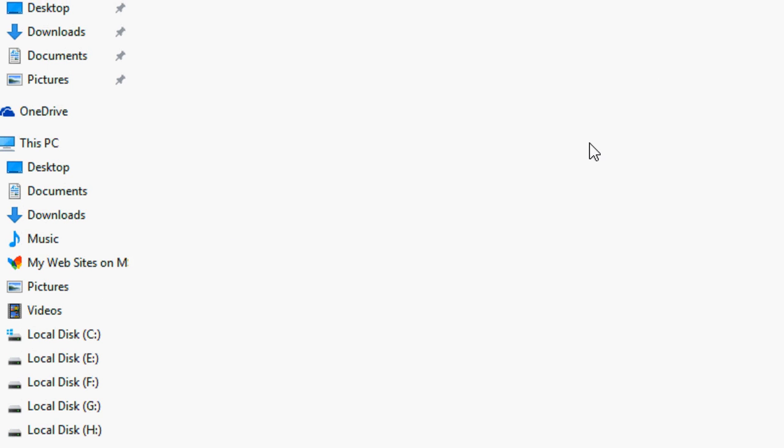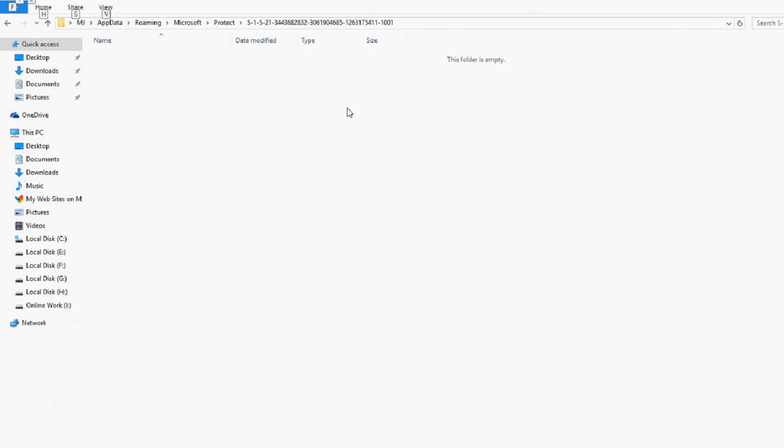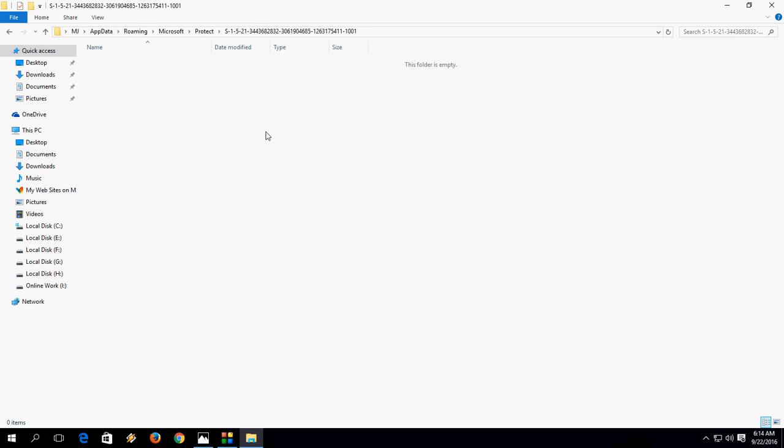If you found any files here, just select all and delete them. Hope this will fix your problem. But as I said, this will delete some of your app passwords, so do it at your own risk.